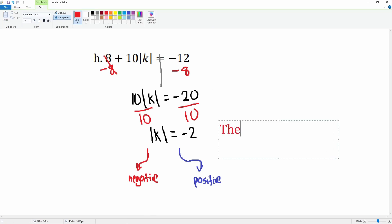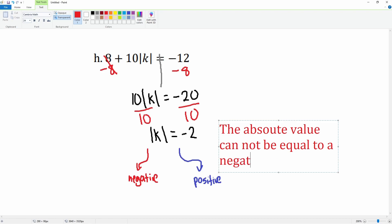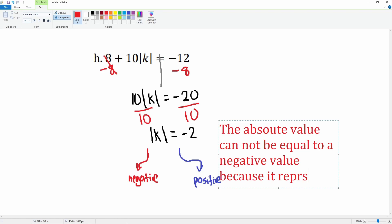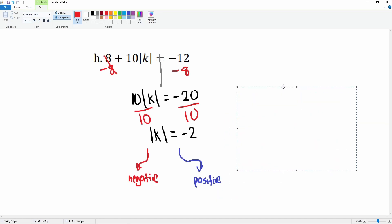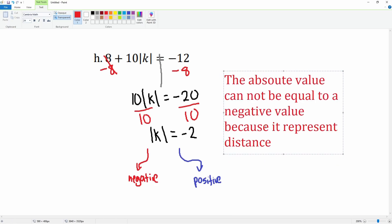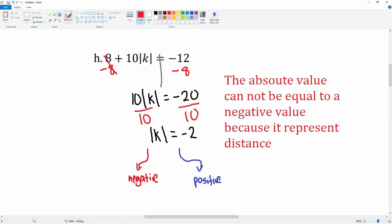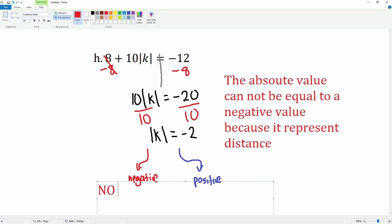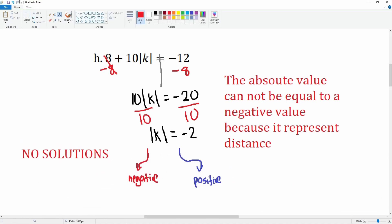The absolute value cannot be equal to a negative value because it represents distance. So this problem has no solution. There's no distance — no absolute value — that will give you negative 2. What value could you plug in for k to be negative 2 distance away on the number line? That's not possible. So H has no solution.